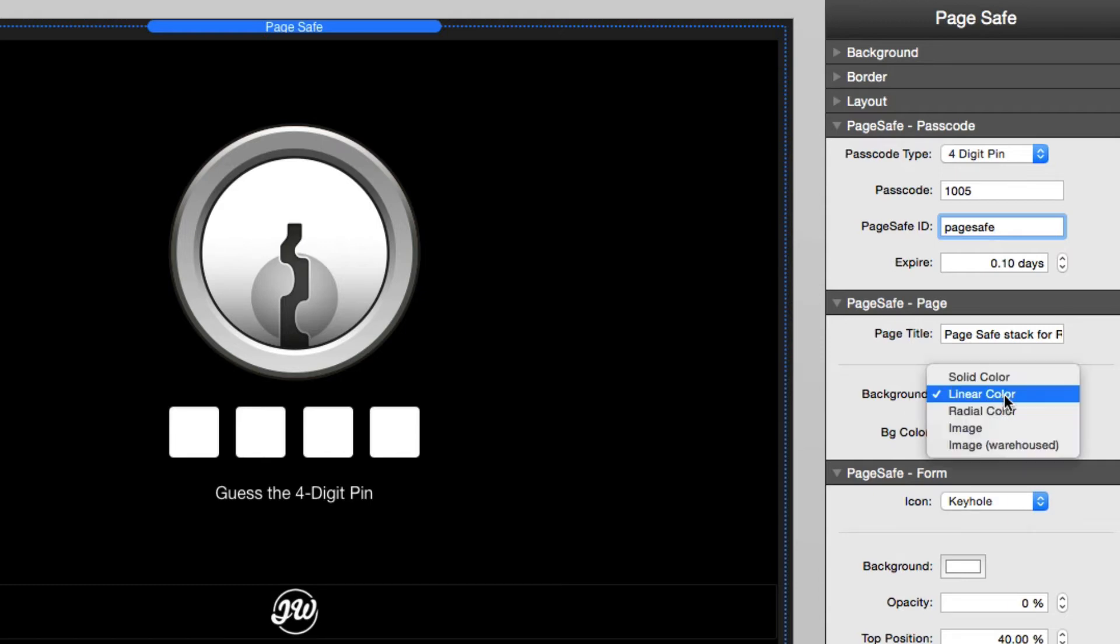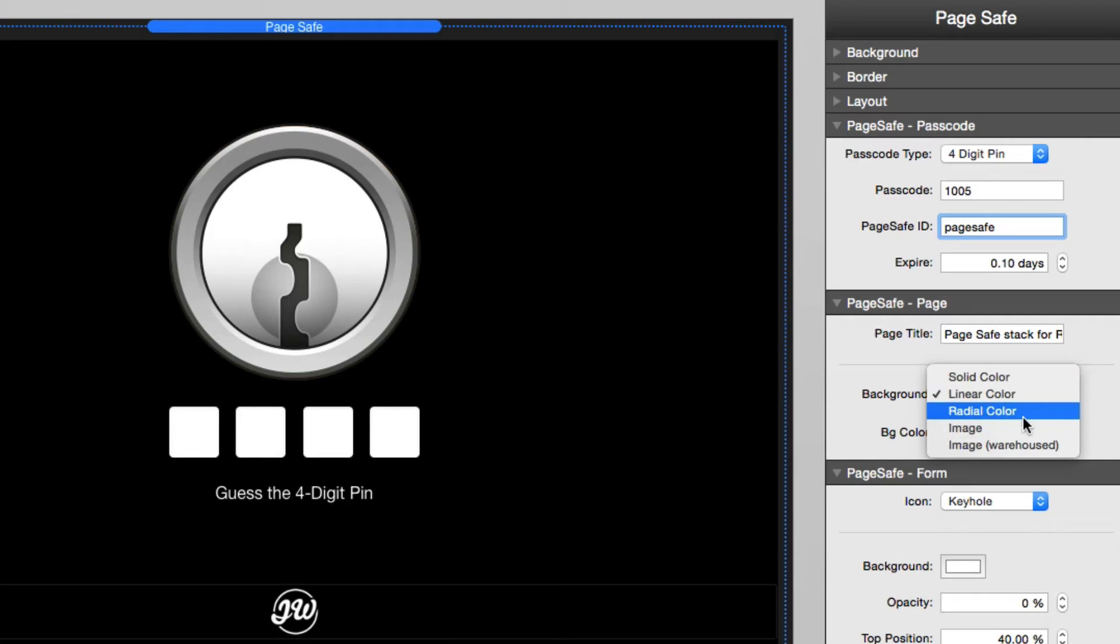Then the background is going to be the background setting for the entire lock screen page. We have a lot of settings here. You can have colors, some gradients, and also images, tiled images as well as cover images.